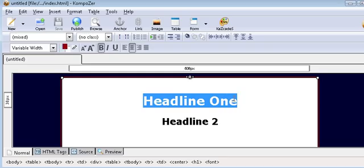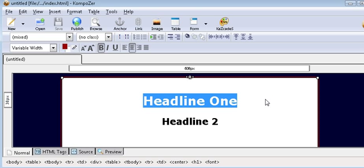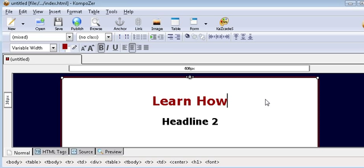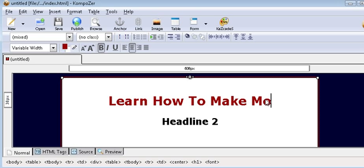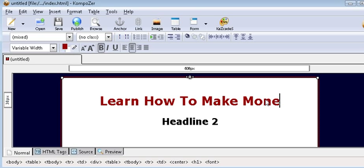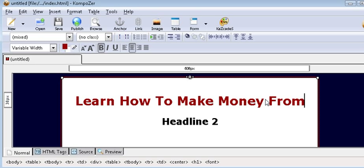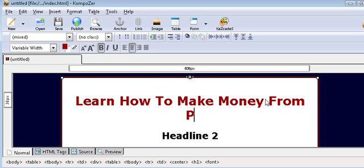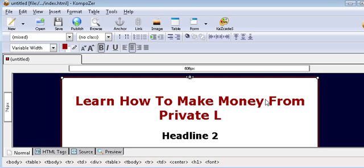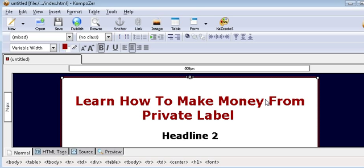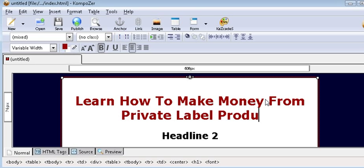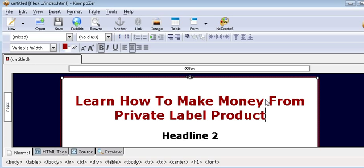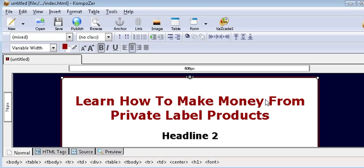So just highlight headline one and then put your main headline here. This will be your attention grabber. So there's our main headline.